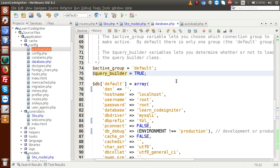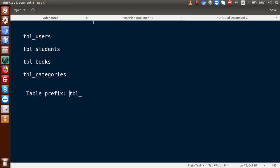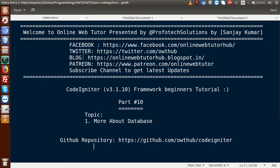Inside this video session, we discussed a lot more about database.php, covering several keys inside the connection strings, and also how to use multiple databases inside a single application. If you have any doubts, please drop a comment and I will reply as soon as possible. Thank you for watching, have a great day.